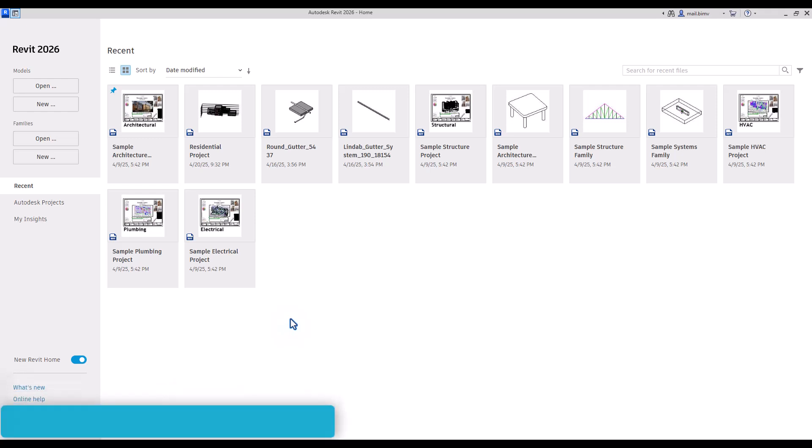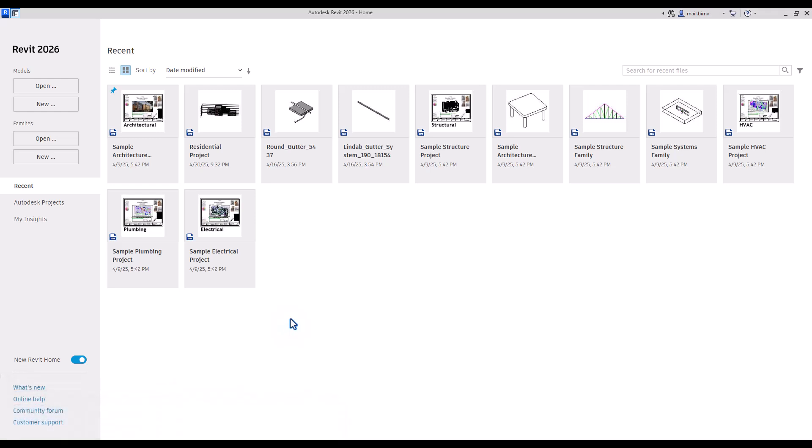When we launch Revit, the first thing we see is a Revit Home starting view. It's divided by sidebar and the main section where we can see the recent projects.